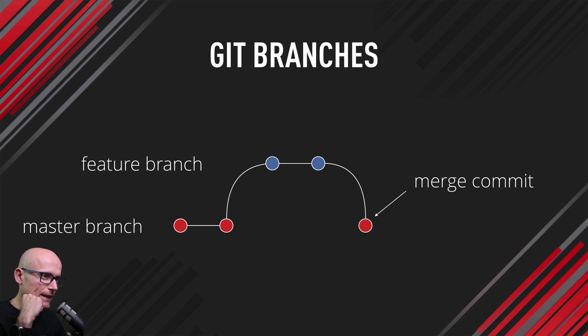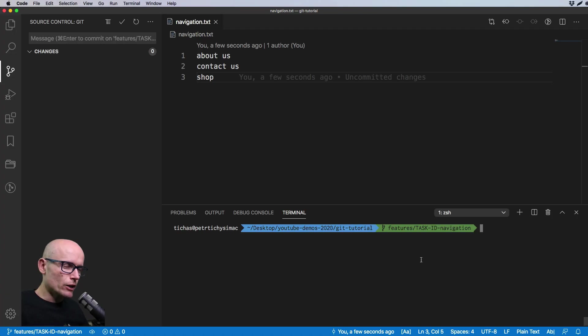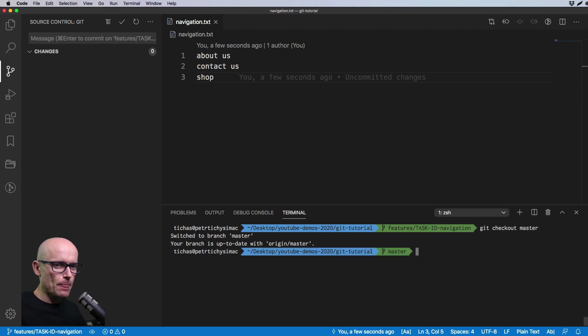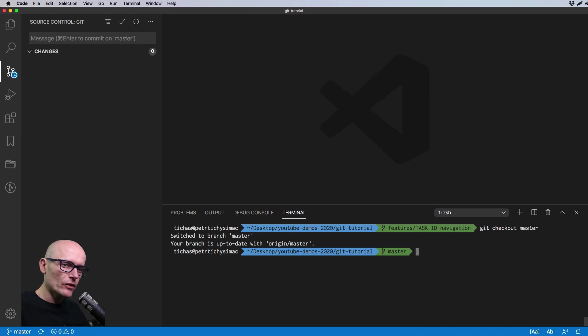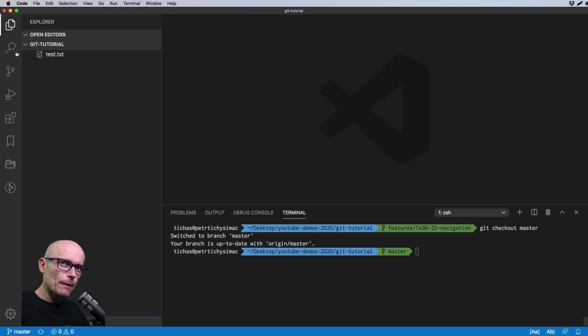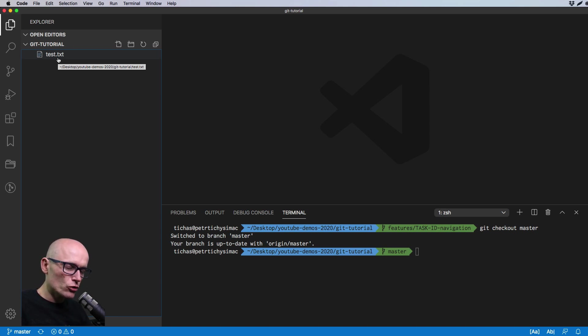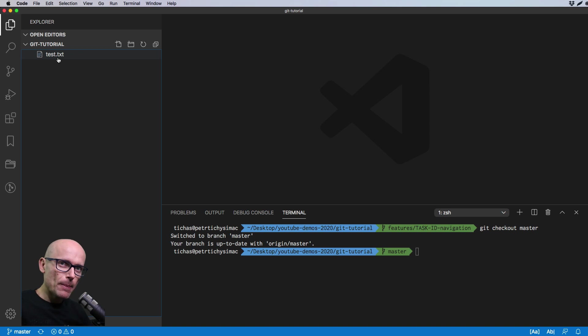Now let's do the same thing in VS Code. It should be quite easy. We'll firstly git checkout master. Now we are switched on master. When we checked out the master, our navigation file is gone. That's how the working directory, the working tree changed to master. So all the changes from the branch are saved into the branch, so don't panic, you still have our changes, but we only see the master because that's where we currently are.